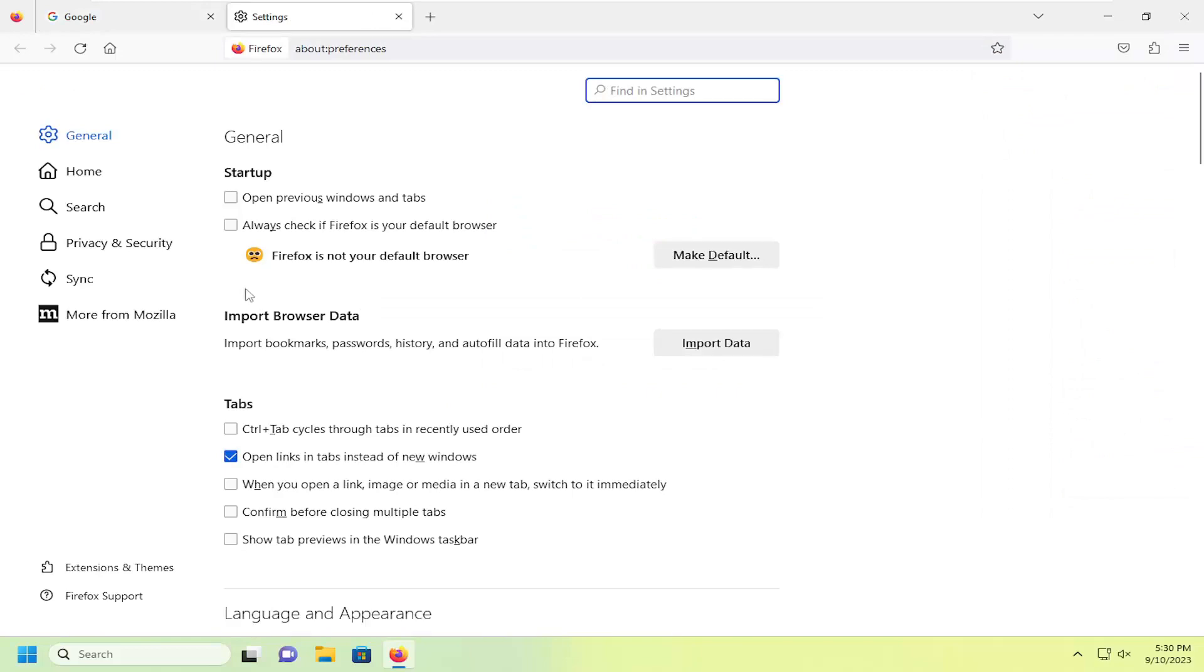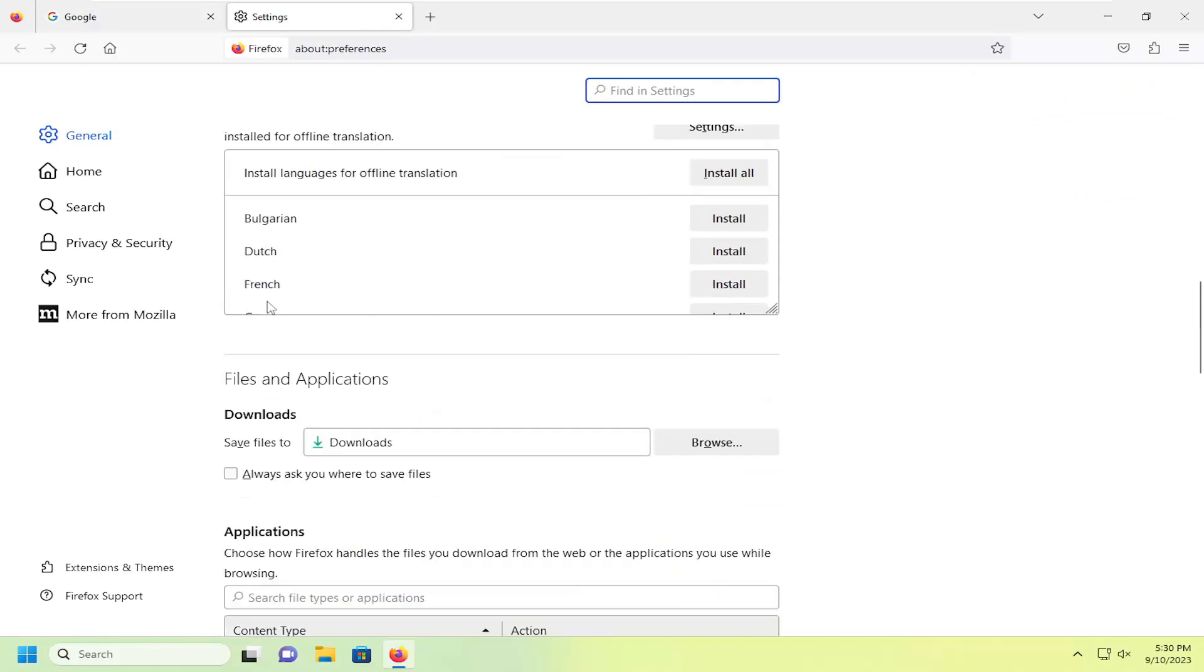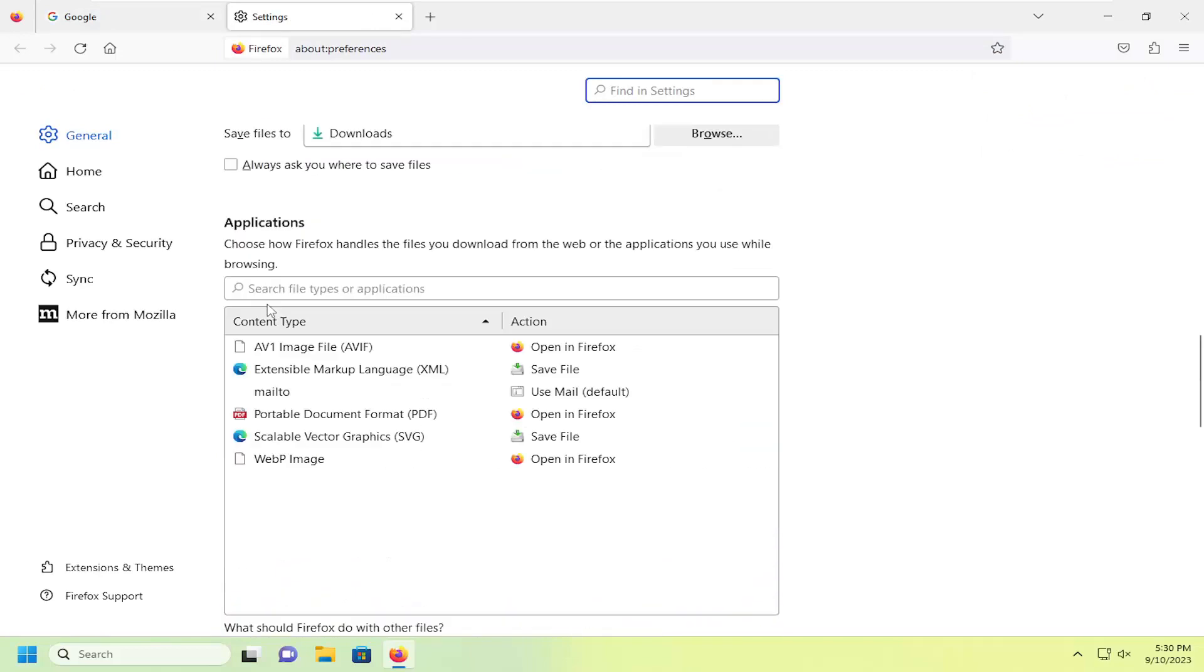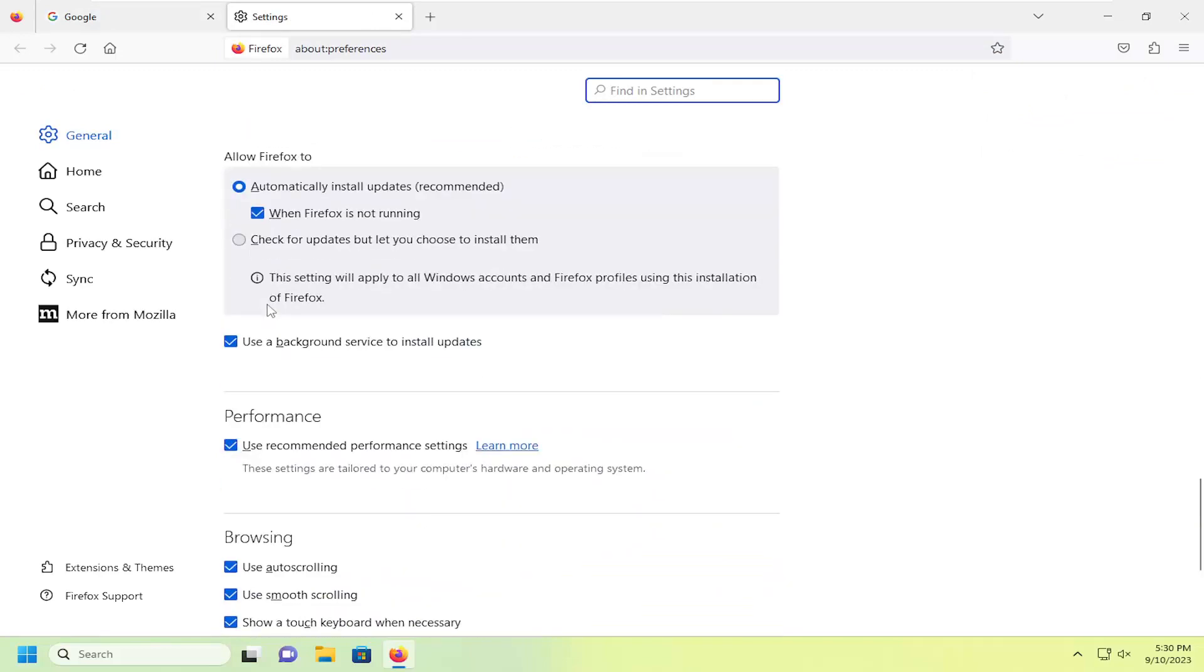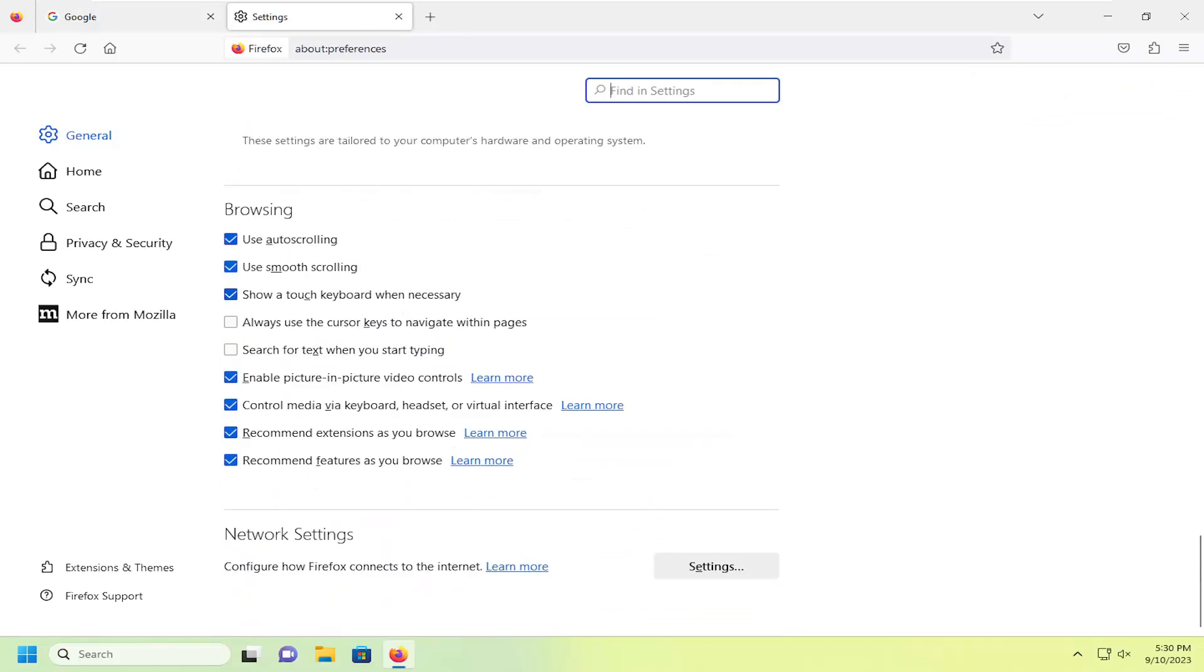On the right side, you want to scroll down underneath Browsing. And where it says Auto-scrolling, you want to just either checkmark or uncheck that, depending on whatever you want your selection to be.